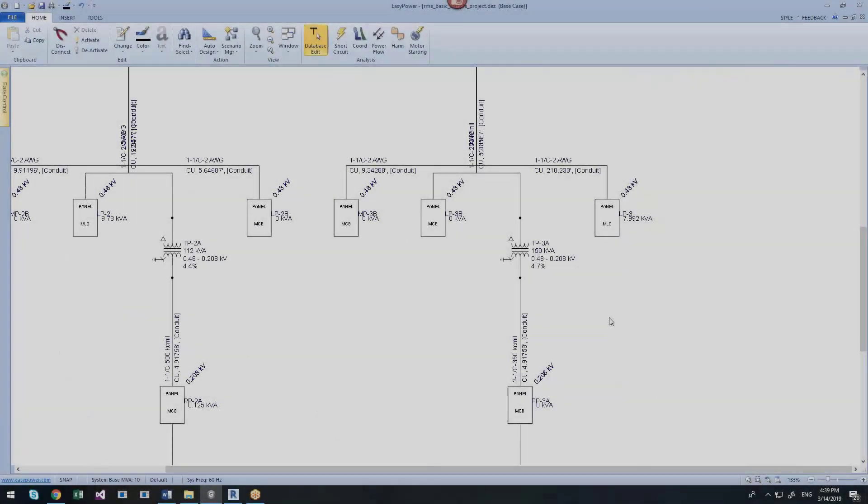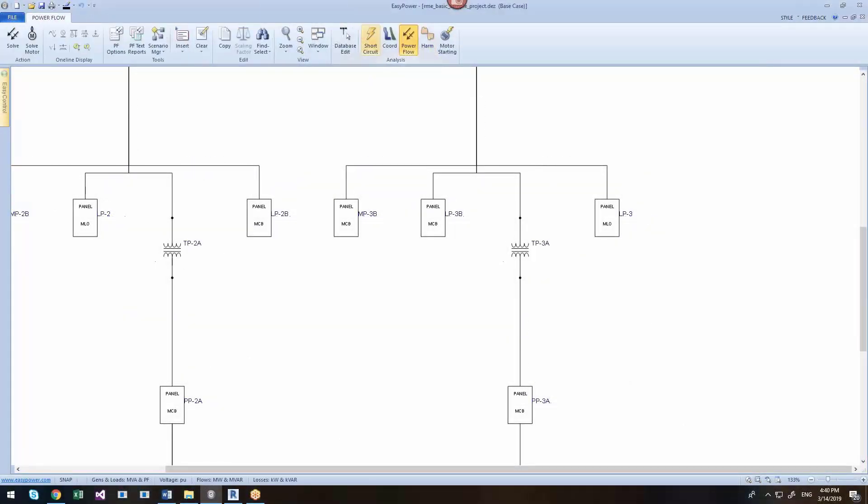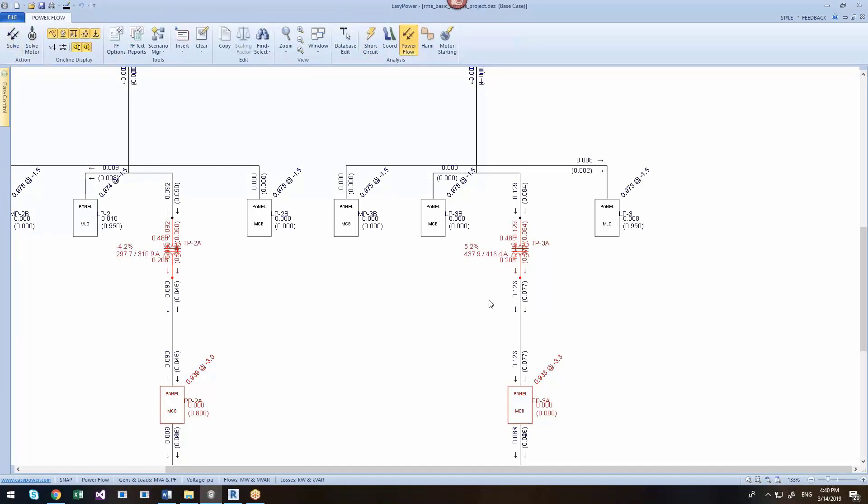You can run a power flow analysis to do power flow calculations. This gives you voltage drop across the various cables and transformers. It shows you the calculated voltages and also the flow of watts and vars.